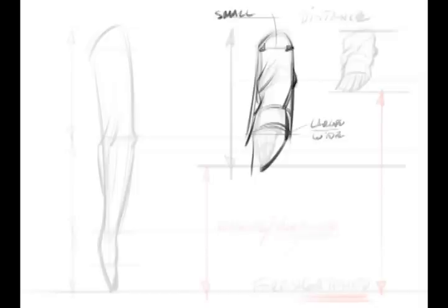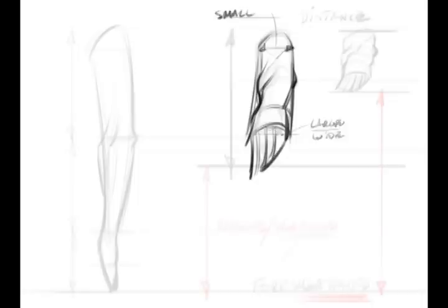You can see already what's starting to happen, that the hand is becoming quite large. The hand is really large in comparison to the deltoid, and the fingers are going to get larger. Look how much larger they are in this drawing in comparison to the ghosted one on the left-hand side.